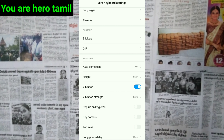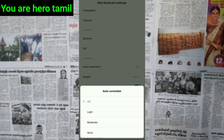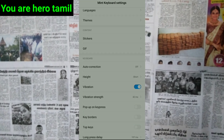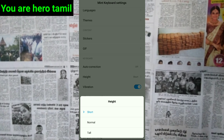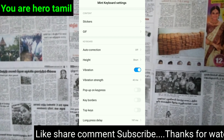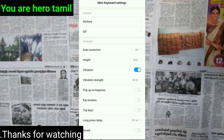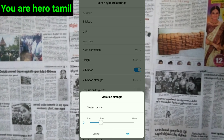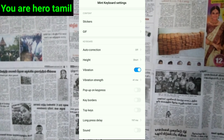You can see the key button and auto correction. There are 3 options for auto correction. You can see the height of the option and the short option. You can see the size of the keyboard. You can also see the Vibrations setting and the Popup on Key Press option.